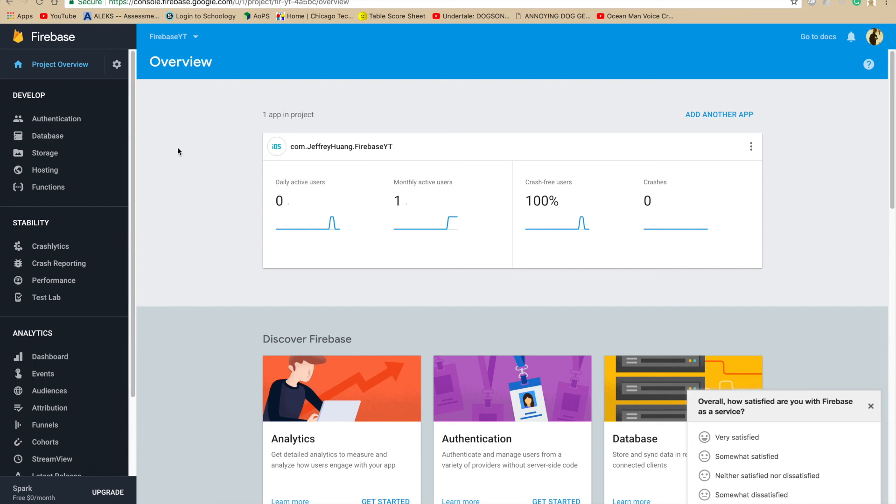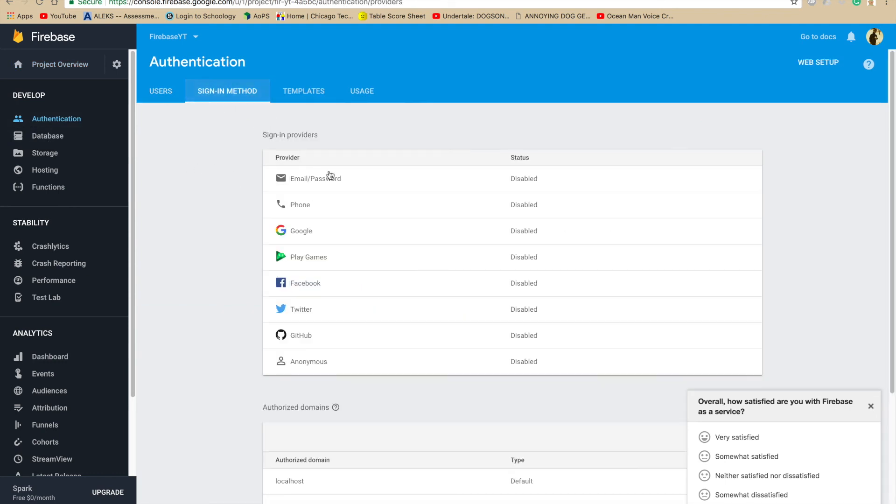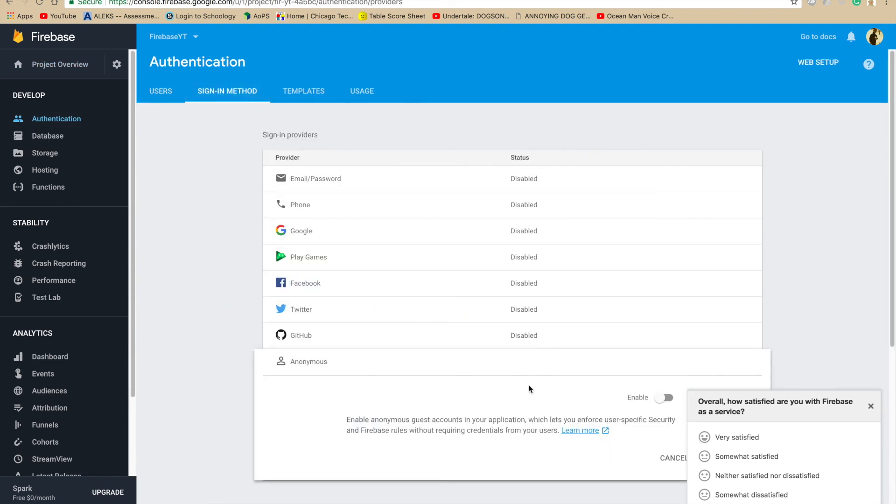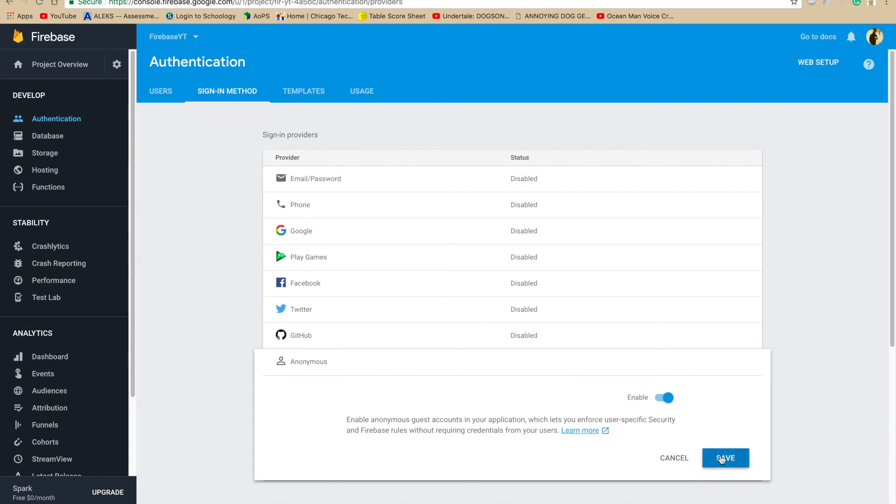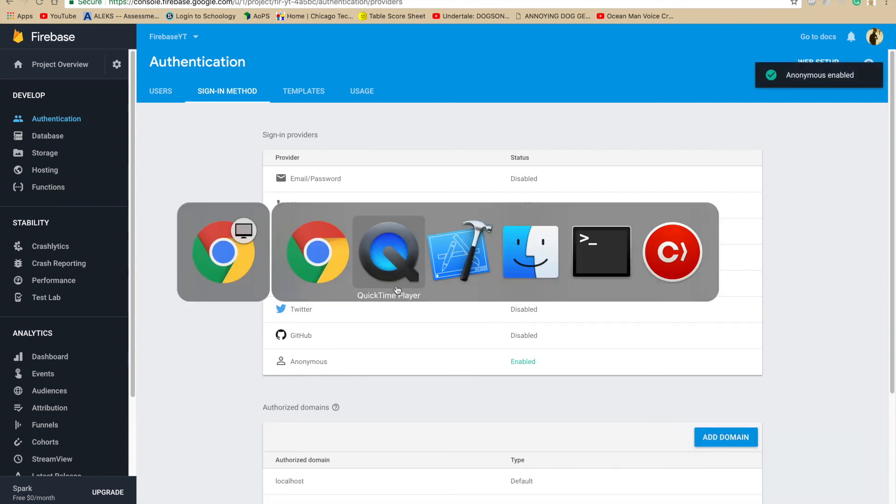So first of all, to get started, go ahead and go to your Firebase project in Google, go to Authentication, go to Sign-in Methods, and for Anonymous, enable it.